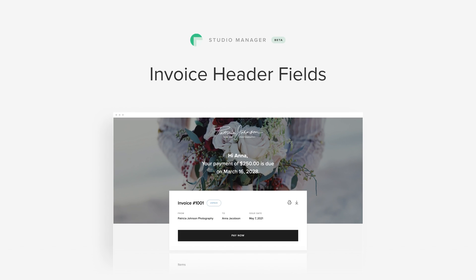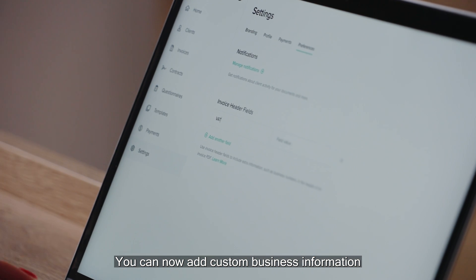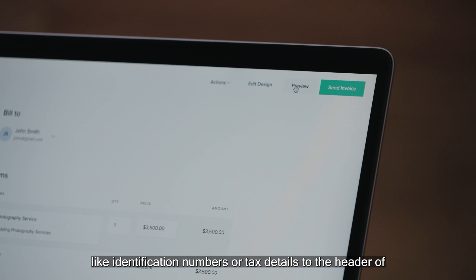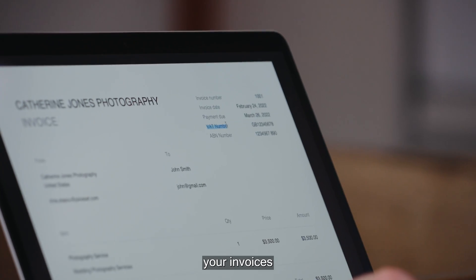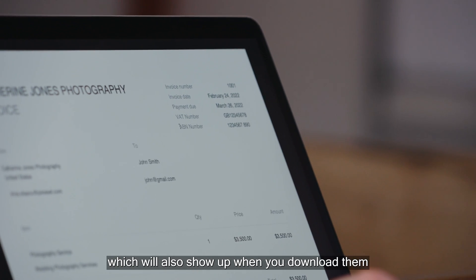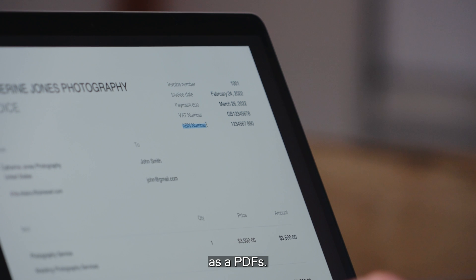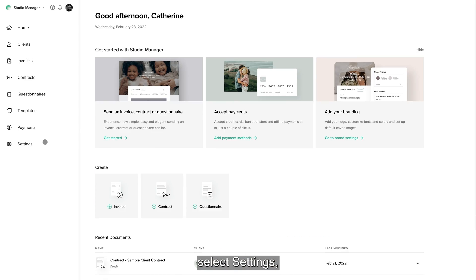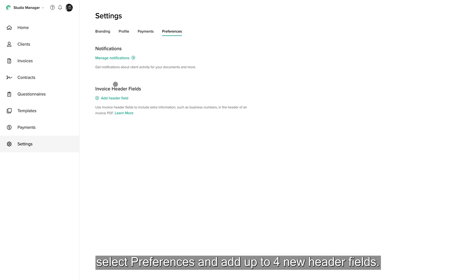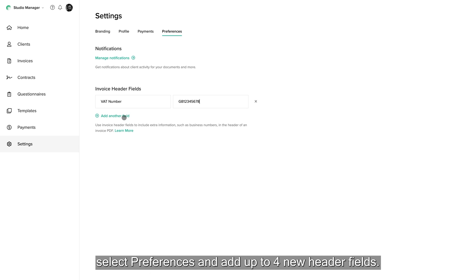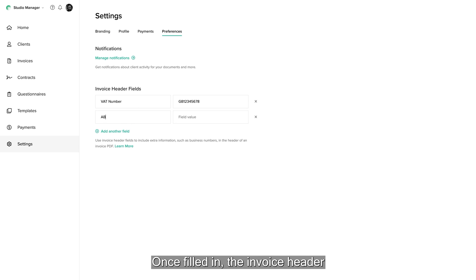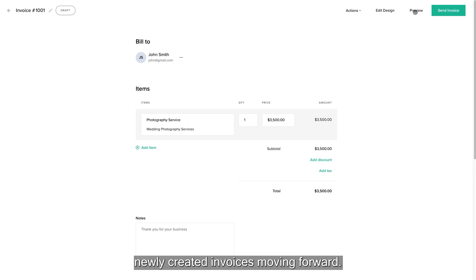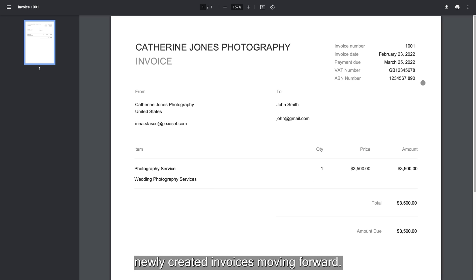Invoice header fields. You can now add custom business information like identification numbers or text details to the header of your invoices, which will also show up when you download them as PDFs. Go to your Studio Manager dashboard, select Settings, select Preferences and add up to 4 new header fields. Once filled in, the invoice header will automatically save and apply to all your newly created invoices moving forward.